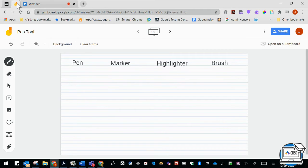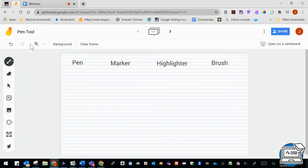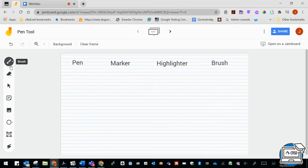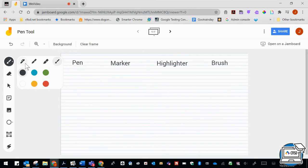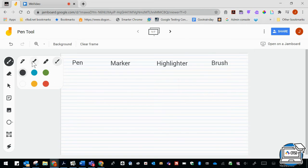In this video, I'm going to talk about how to use the pen tool in Jamboard. If you notice over to the left, you have a menu bar and that very top icon is a pen tool. If you click on the little arrow next to it, you can see you have a few options: you have a pen, you have a marker.